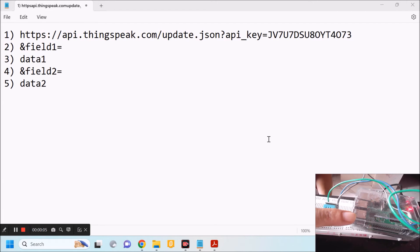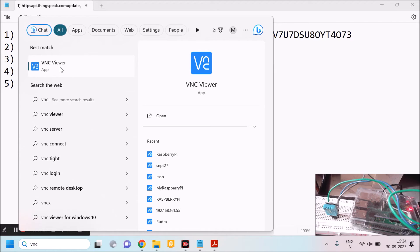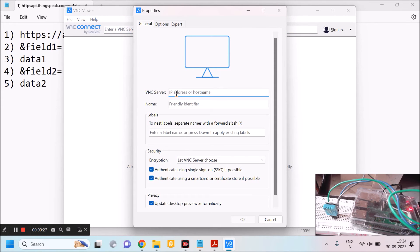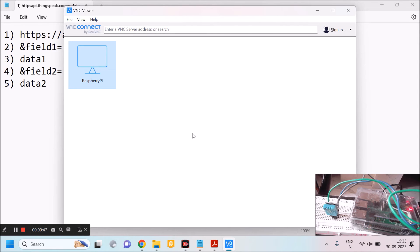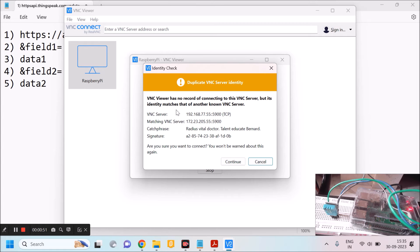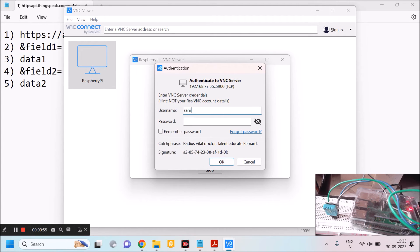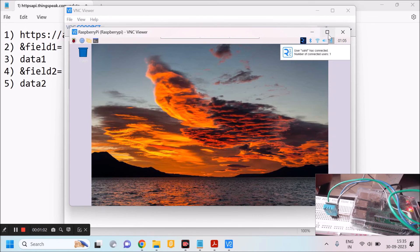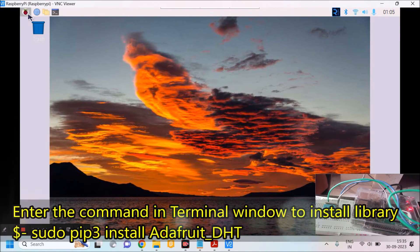Now I will open Raspberry Pi. I have turned on my Raspberry Pi which is interfaced with the DHT11 temperature and humidity sensor. I am accessing this Raspberry Pi remotely with the help of my laptop. For that I will open the software VNC Viewer, go to New Connection, enter the IP address, give the name 'Raspberry Pi', press OK, double-click the icon, say Continue, and provide the username and password. This window is my Raspberry Pi.